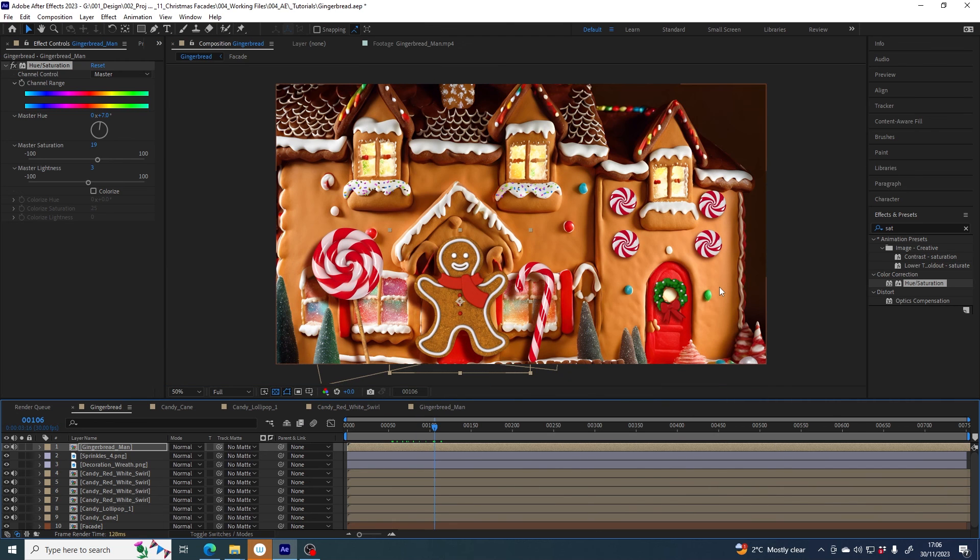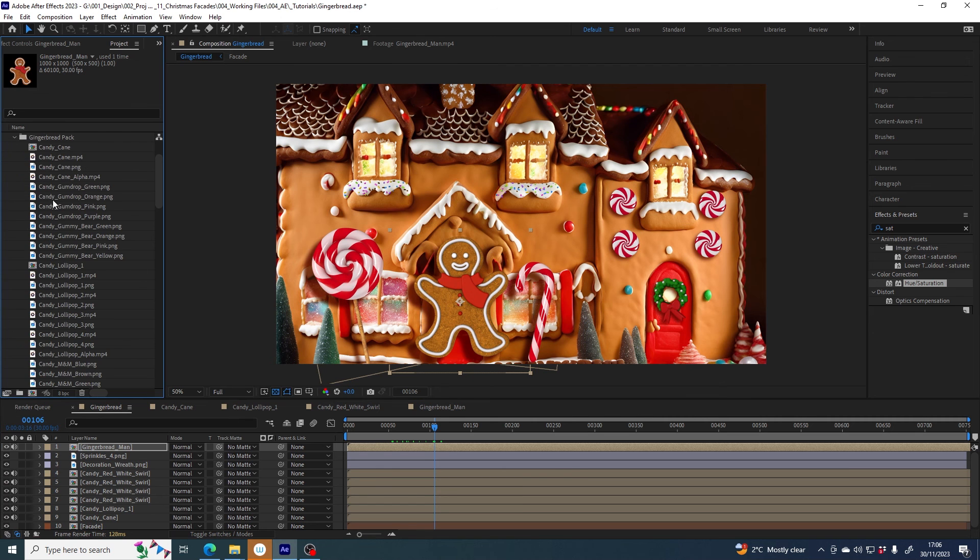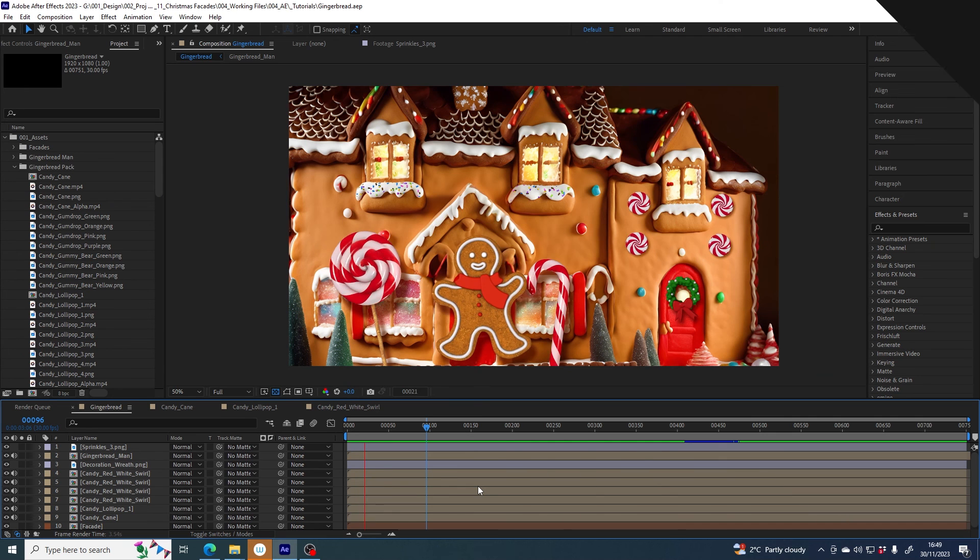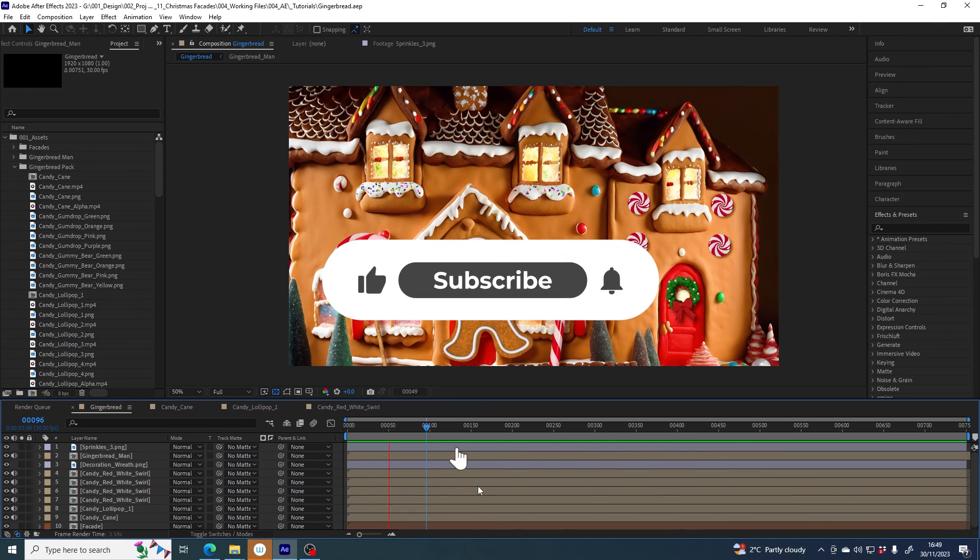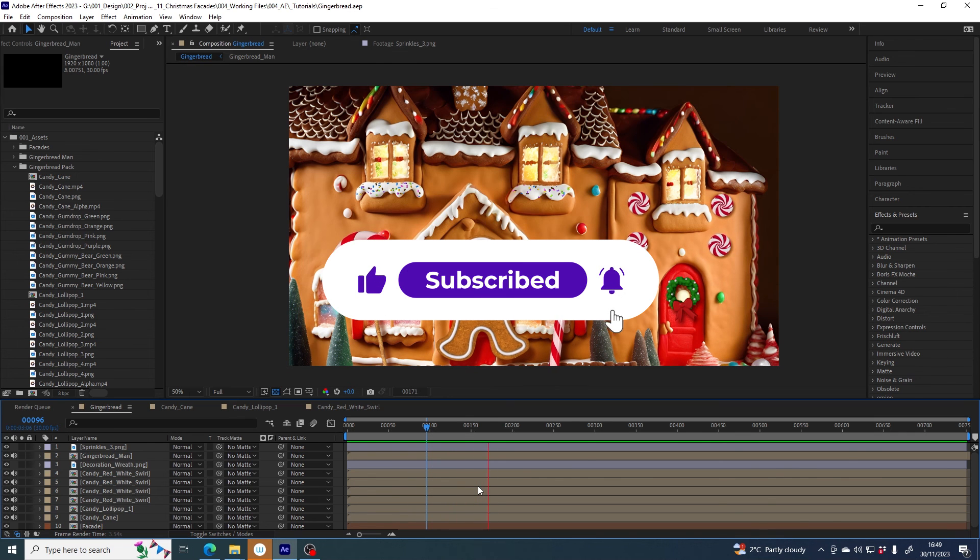So I think I'll leave it there for now because I've showed you a lot of the principles that you can take forward for all of these files. If you liked this video why not hit that like button and subscribe if you don't want to miss what's coming next.